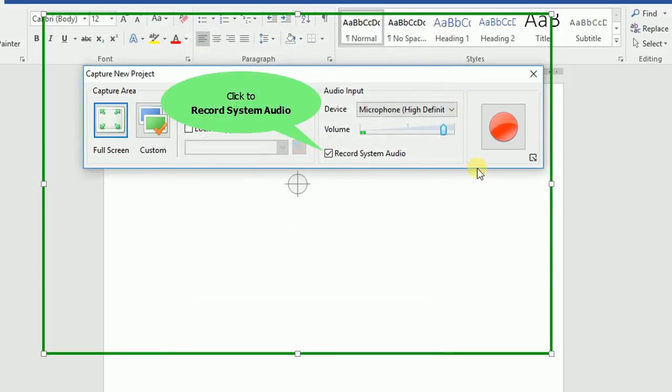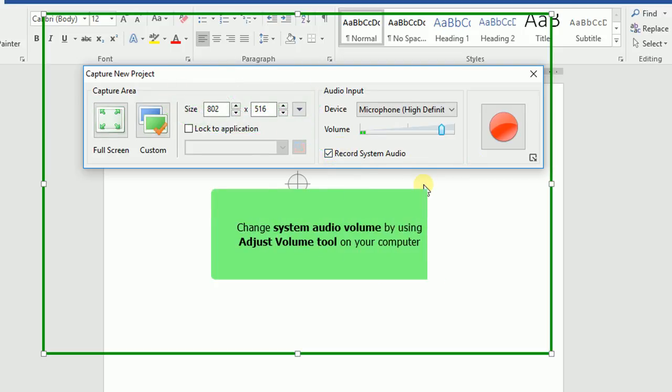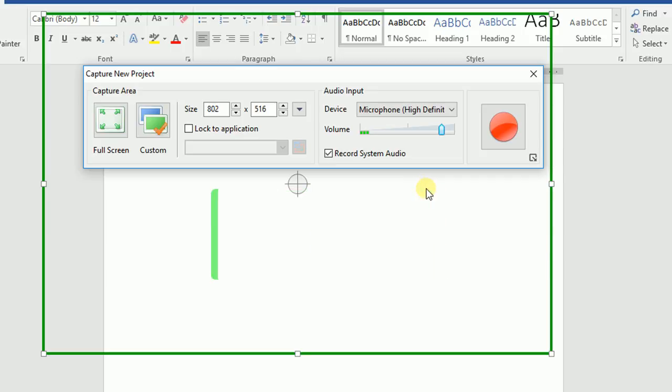Now check the Record System Audio checkbox to record audio from the system while capturing. The volume of the system audio can be changed easily using the Adjust Volume tool on your computer. Remember that when you select to record system audio, all sounds including notifications will be recorded. So you should turn off notification sounds of unused apps to avoid any undesired sound.